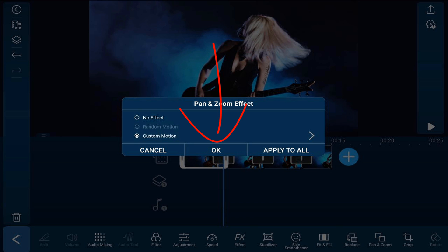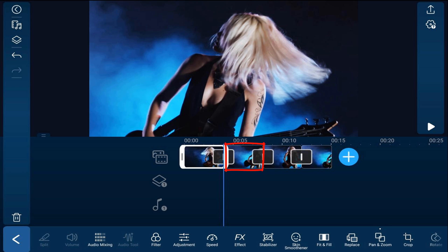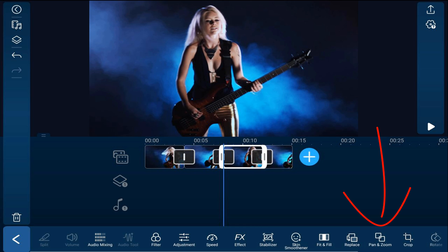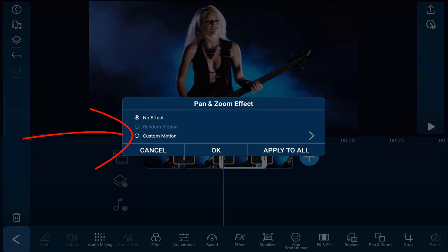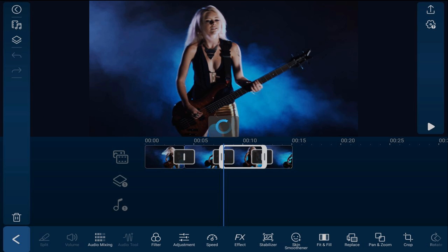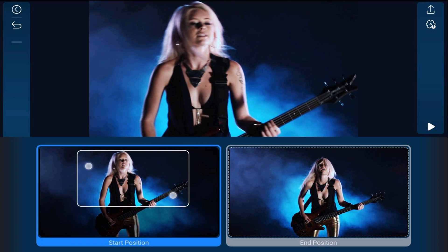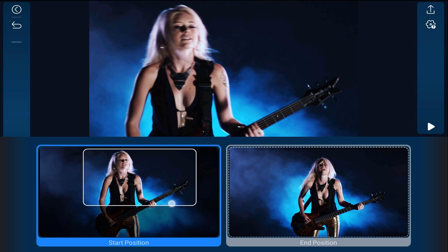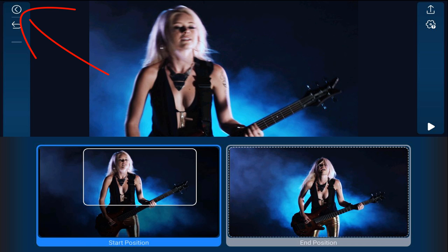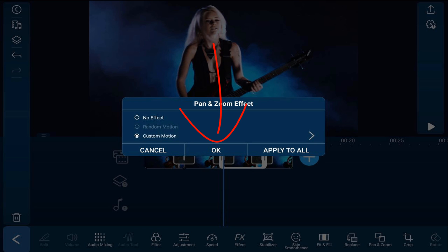The second clip I want to stay exactly at its original position. For the third clip I want to create another pan and zoom, so I'll tap on the third clip, go down to the effects section, and tap on Pan and Zoom, then Custom Motion. This time I want to start zoomed in and end at the regular size, so for the start position I'll pinch in and place it where I want, then tap Back and tap OK.